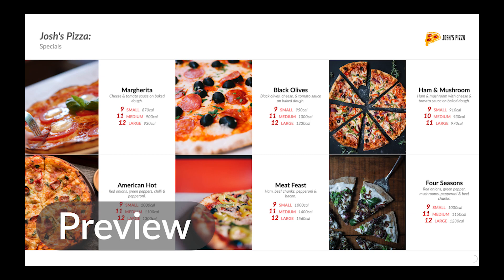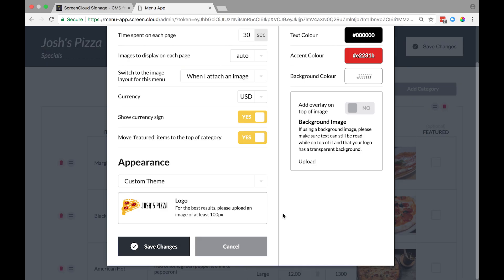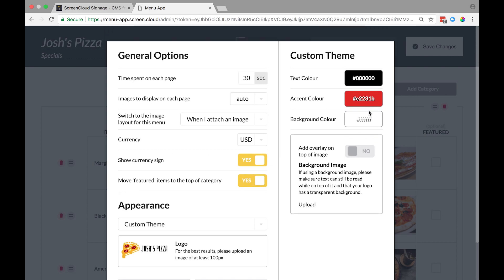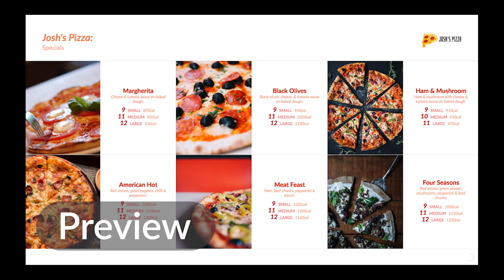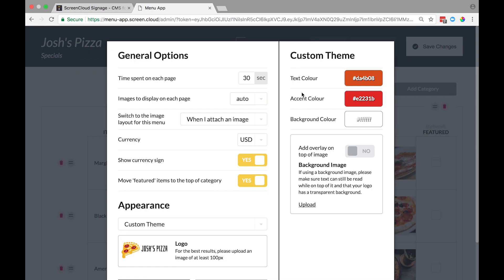Now let's change the text color to match our brand. Simply click the color selection and use the color picker or type your own hex code. Select the tick button to confirm. You can change the colors of the line break and featured items by editing the accent colors.